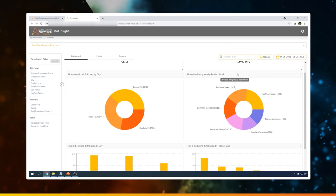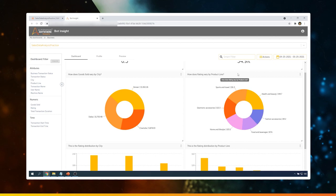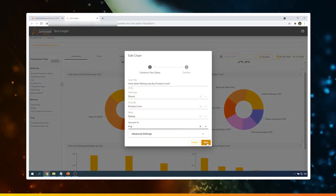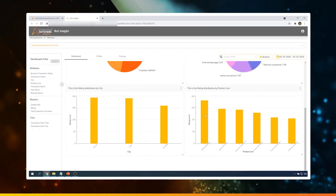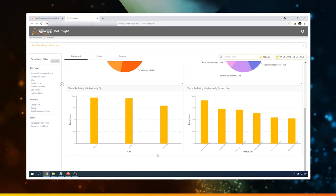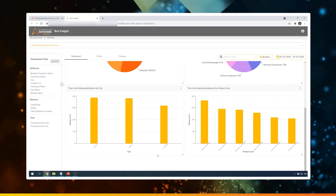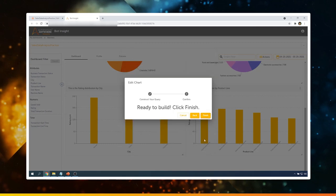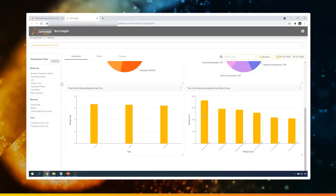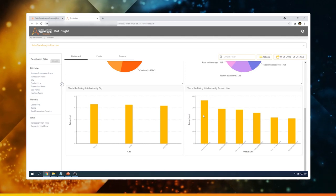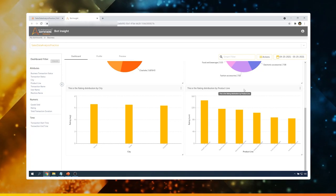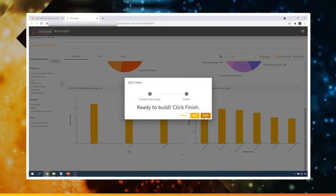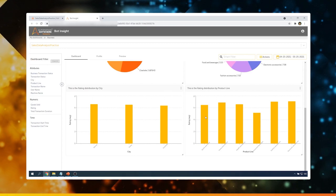Moving on to the next donut chart — here it is showing how rating varies by product line. This is good, but I would like to see the rating aggregated by average instead of sum. Click on Settings and then aggregate by Average. Click on Next and Finish. Scrolling down, we see a few more bar charts. Let's change the rating distribution by city from Sum to Average aggregation. Change the aggregation to Average, click on Next and Finish — now the information is aggregated by average rating. The next chart shows rating distribution by product line, also aggregated by sum, so let me change this to Average as well.